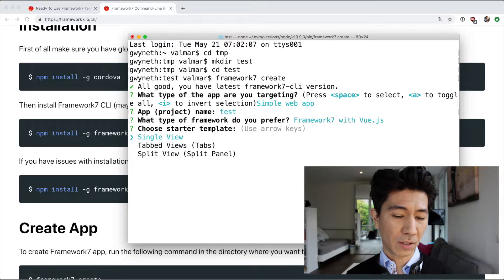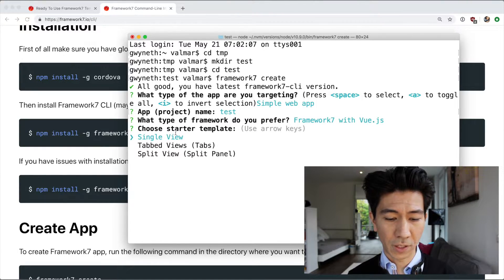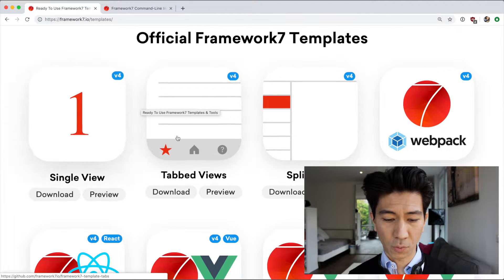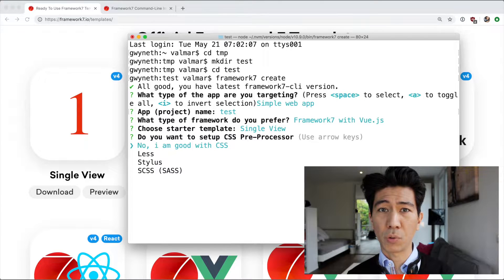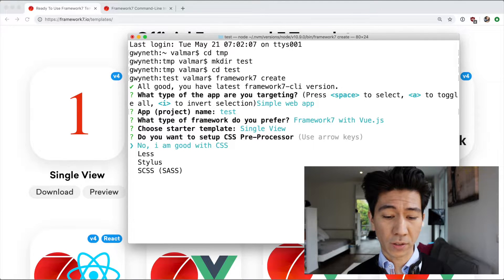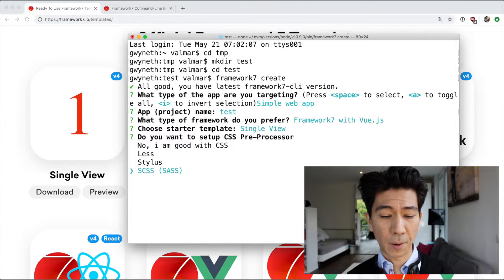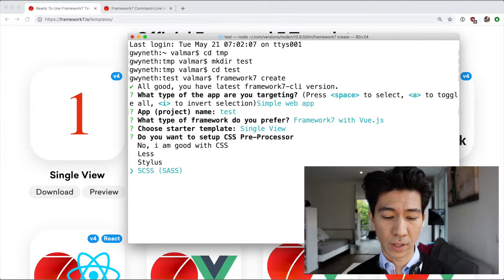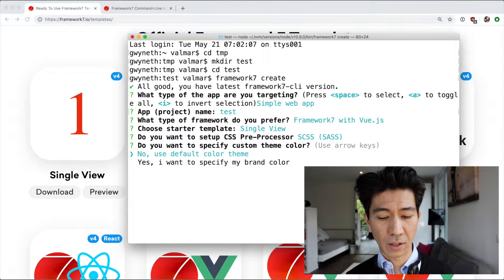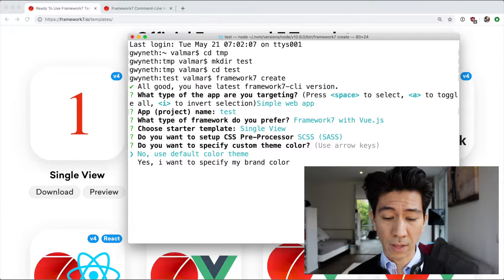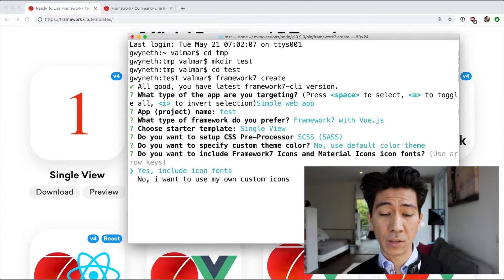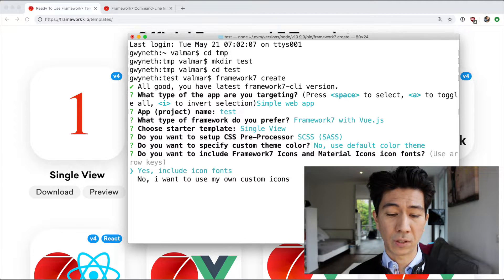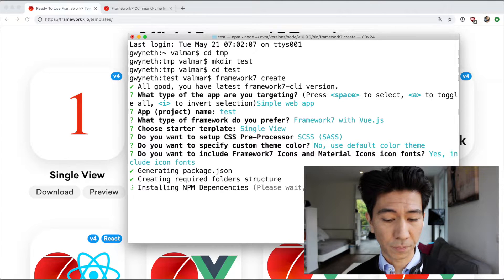Then you can choose from three different templates — these are probably the same ones from the website — so I'll go with a single view. Then you can choose which preprocessor you want for CSS, if any. I usually either go with plain CSS or CSS Less. Let's go with CSS here. You can also specify a custom theme color — we're not going to do that — and you'll want to include the icon fonts, which do not come bundled with Framework 7 and have to be installed separately.